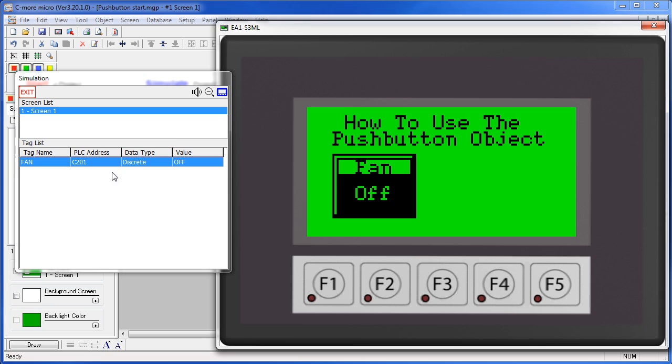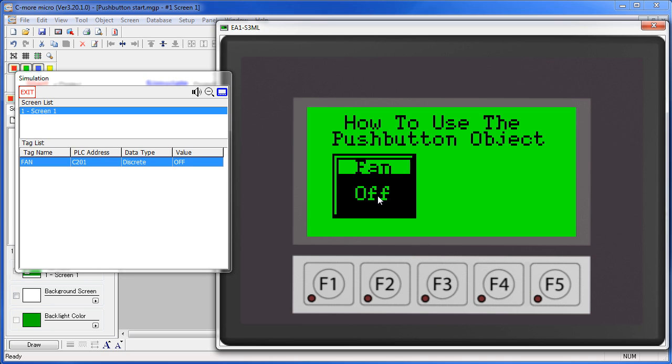Now you can see that this fan tag is set to ON as long as I hold the button down. As soon as I let go of the button, the tag turns back off.